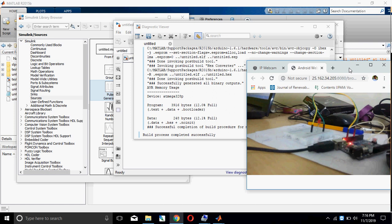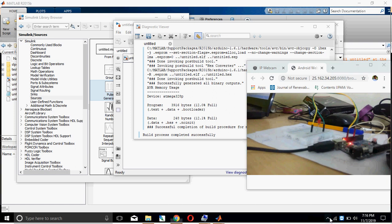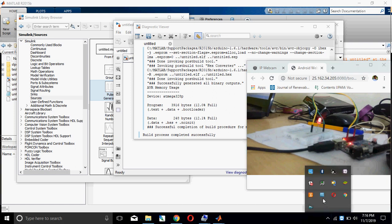So this is a simple example of blinking an LED in Arduino by using the MATLAB Simulink Support Package. Thank you.